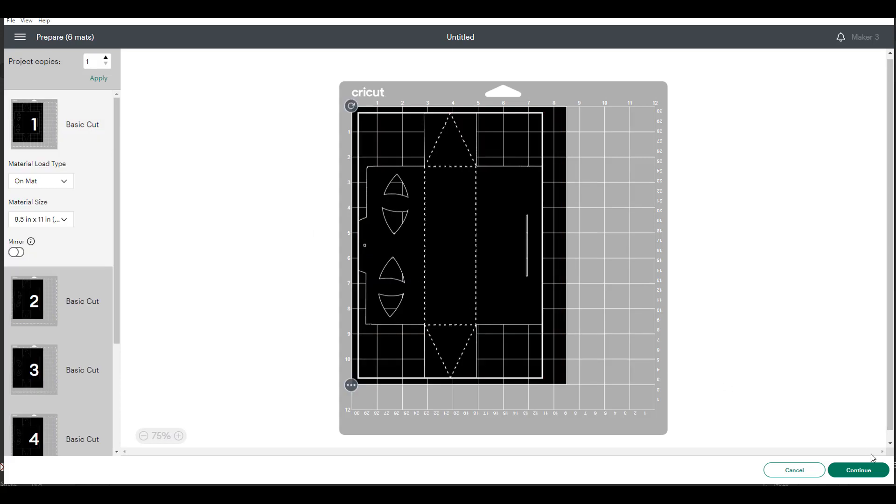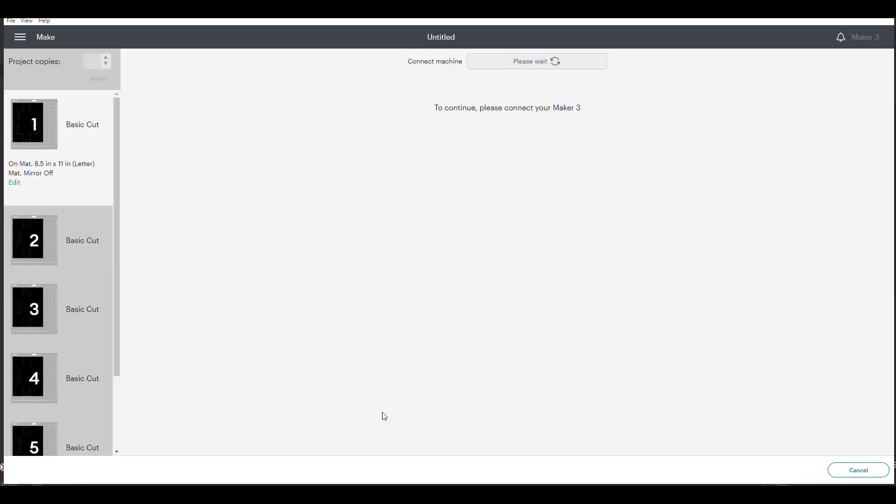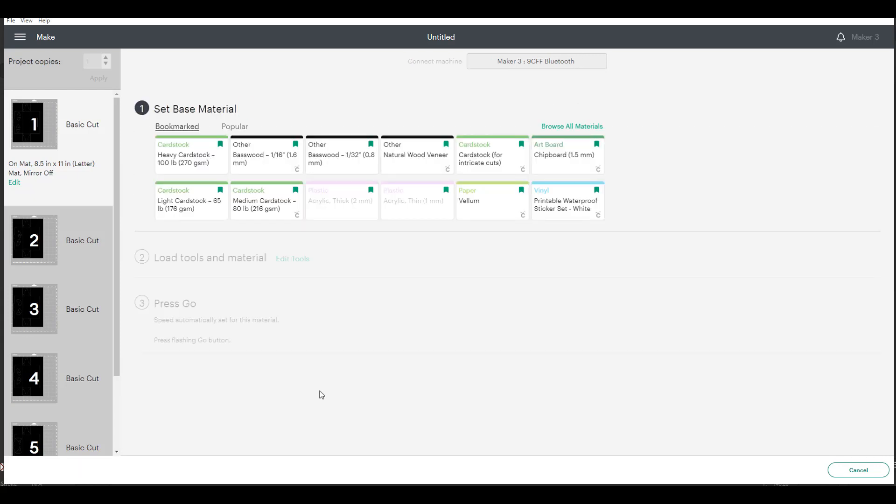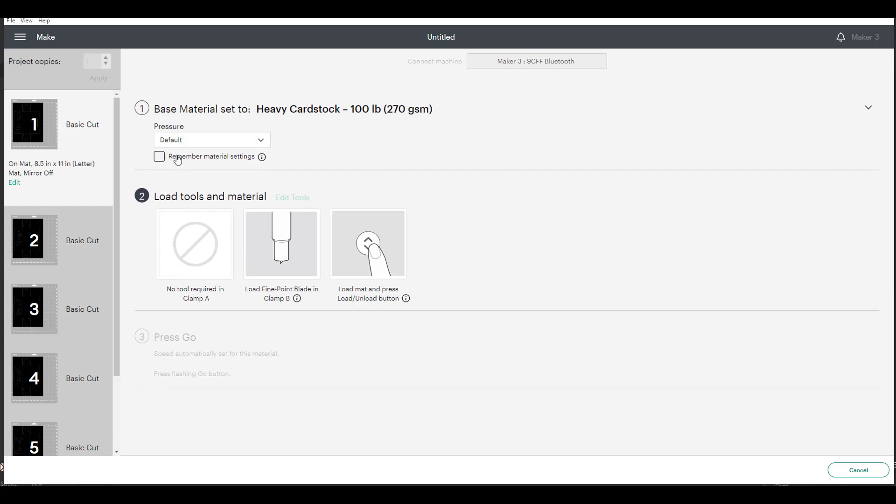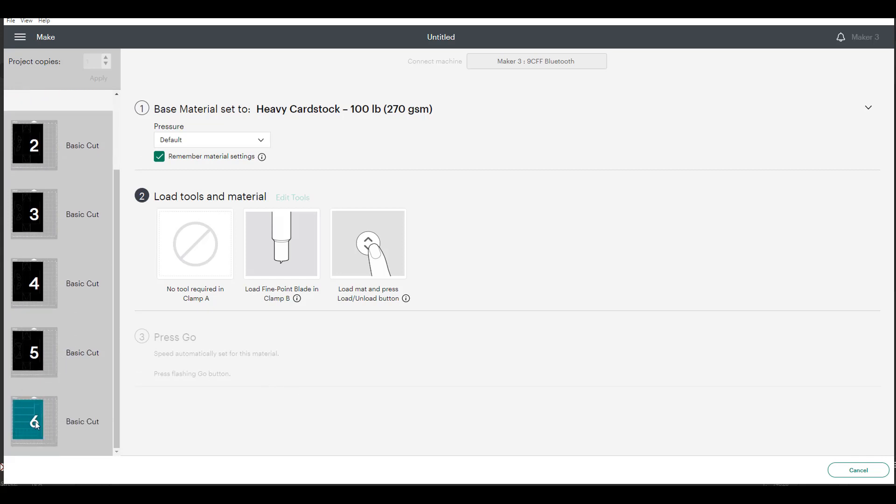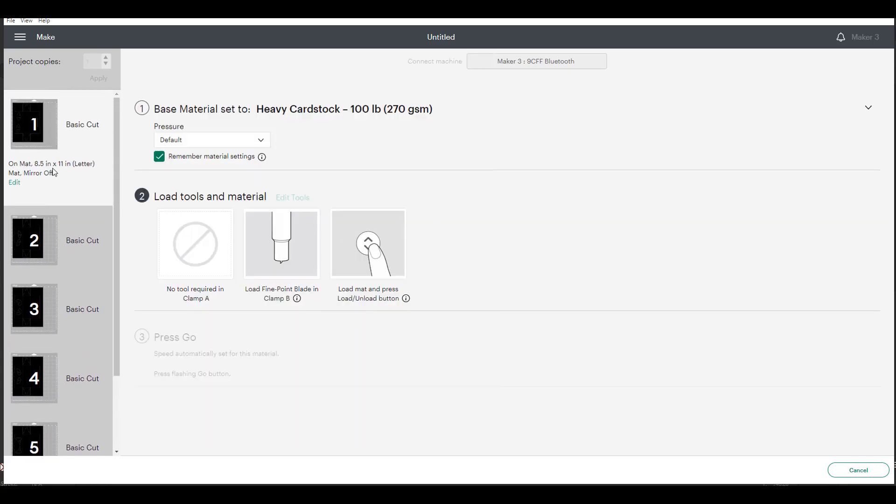When I choose that here on my first black graphic it automatically resizes the other four graphics that are also that color. For me personally today I'm using my maker three. I also have an explorer air. Because I buy a very heavy weight card stock I always use the heavy card stock 100 pound and then set to default. I'm going to remember this material setting. I will have to be careful because when I get to the vellum I want to choose the vellum setting.